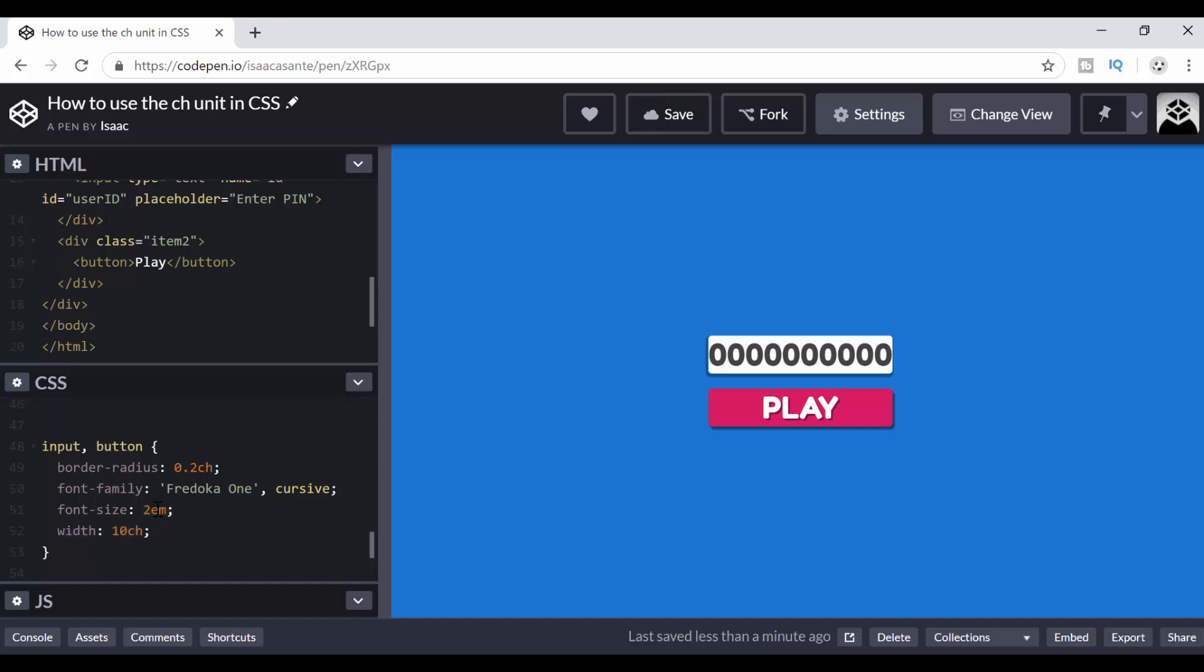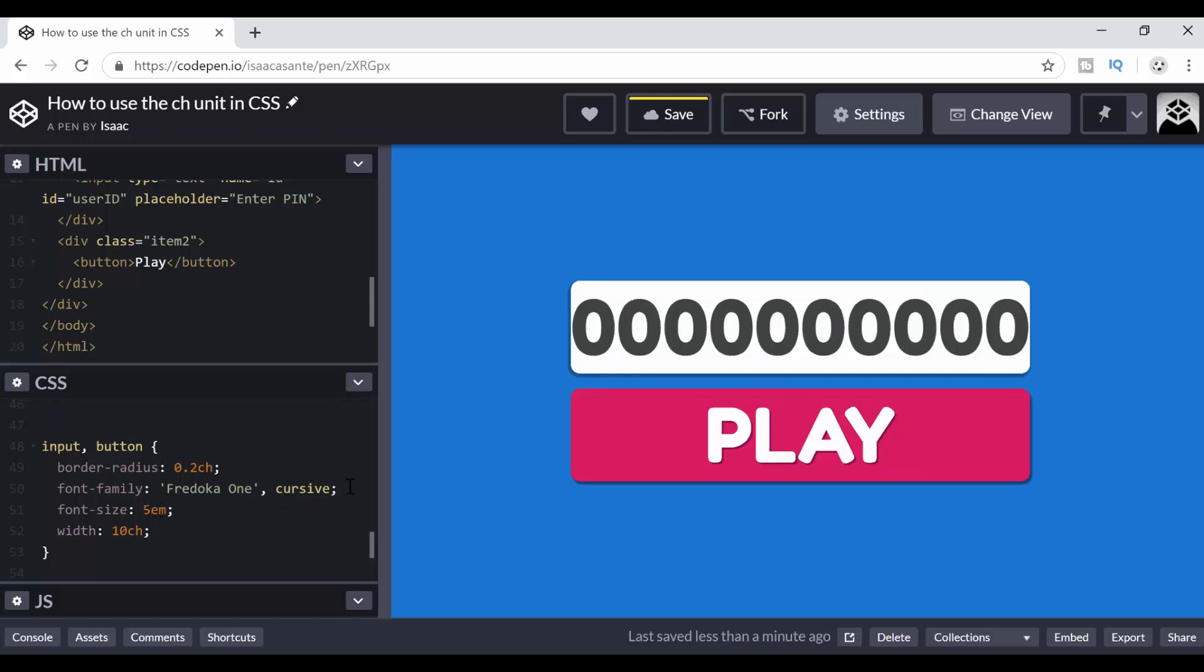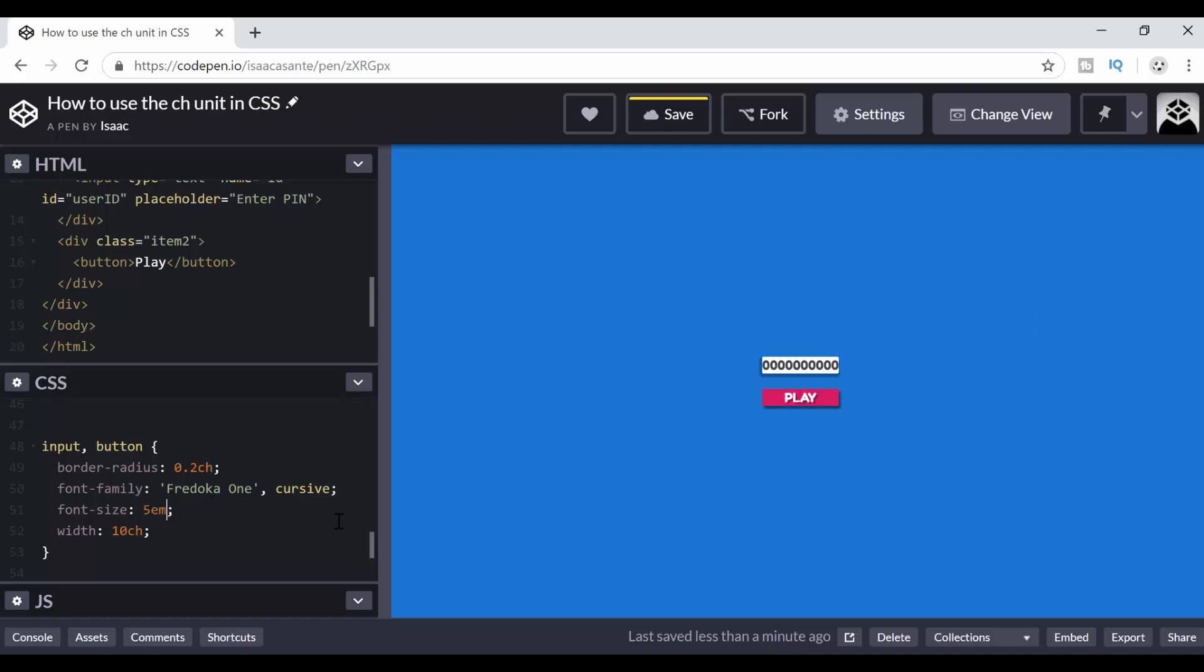So if I set the font size to 1 EM, now it's even smaller. If I set 4 EM, it's bigger, right? Initially we had it set to 5 EM. So although this is 5 EM, which I believe is equal to having it as 80 pixels, because here 1 EM equals 16 pixels, usually by default. So 5 EM.